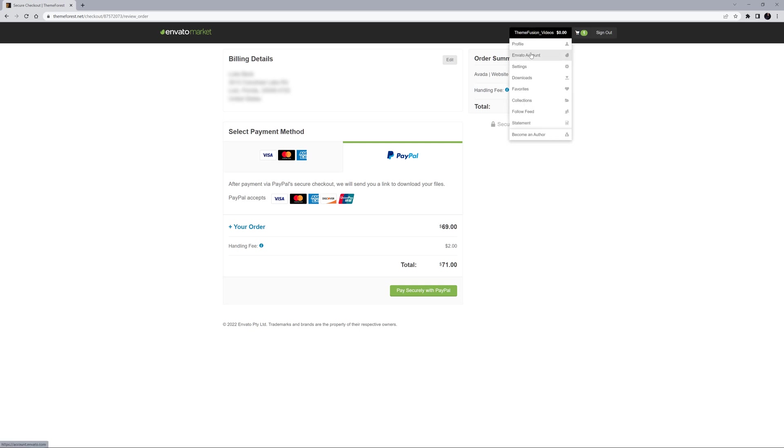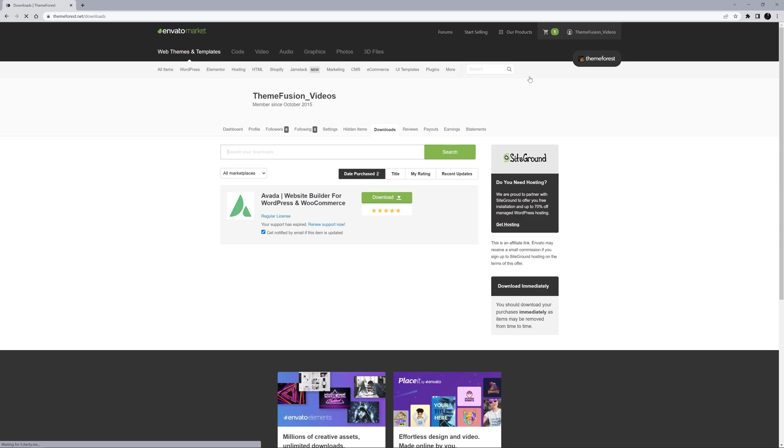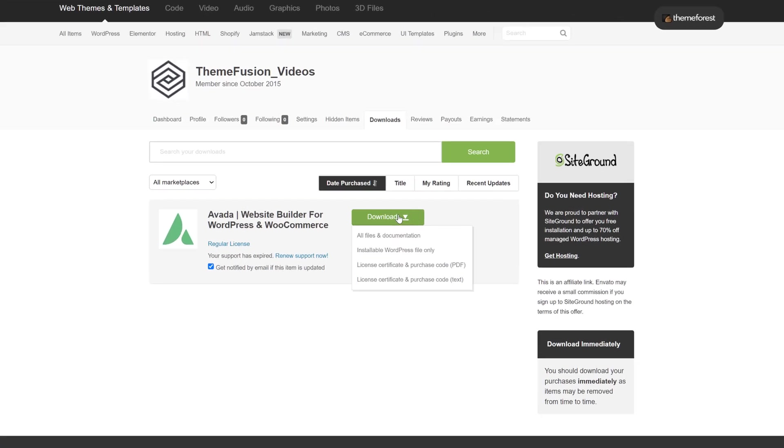To download it, navigate to Downloads under your profile name. Click on the Download link to download.